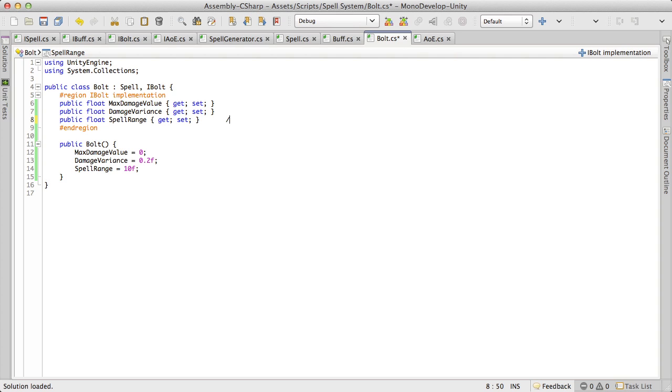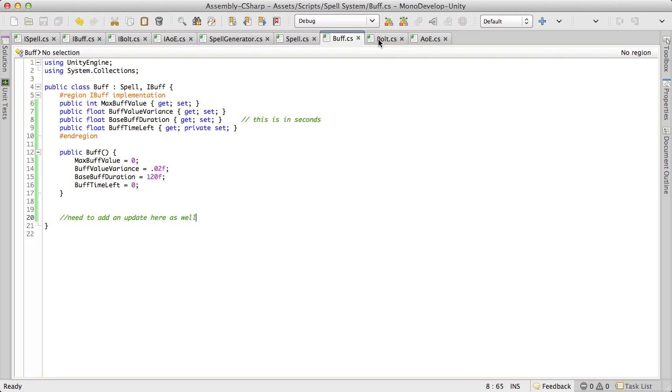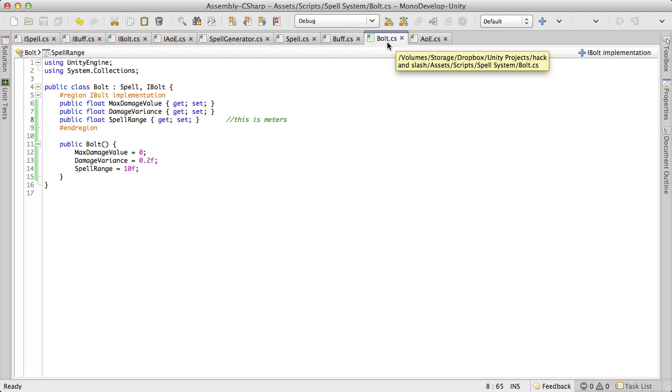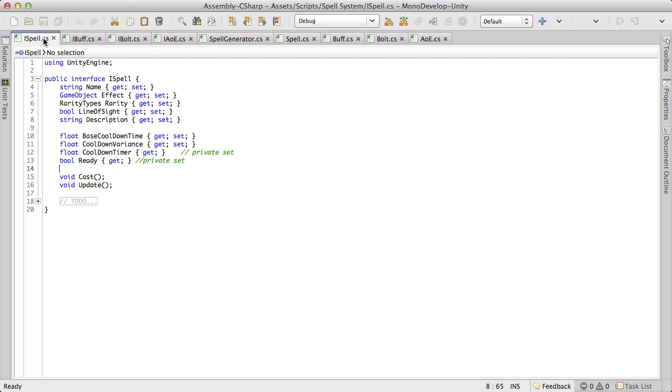And I'm going to specify that this is measured, well this is meters. Just to know what kind of unit we're going to be using here. Okay so we got buff down. Now we're not going to need an update here, although we do have an update back from this one. Anyway, let's go on, we'll move on to AoE.